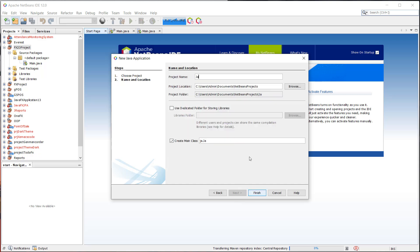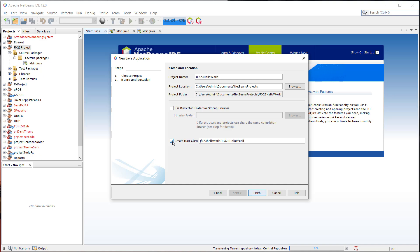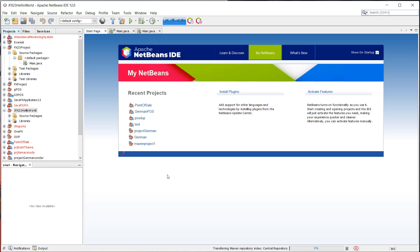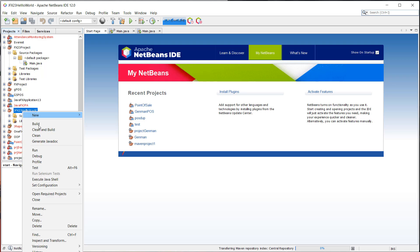And then for now, just add a project name. FX Hello World. And then uncheck the create main class and click on finish. Now after creating our Java project, we can now convert this.